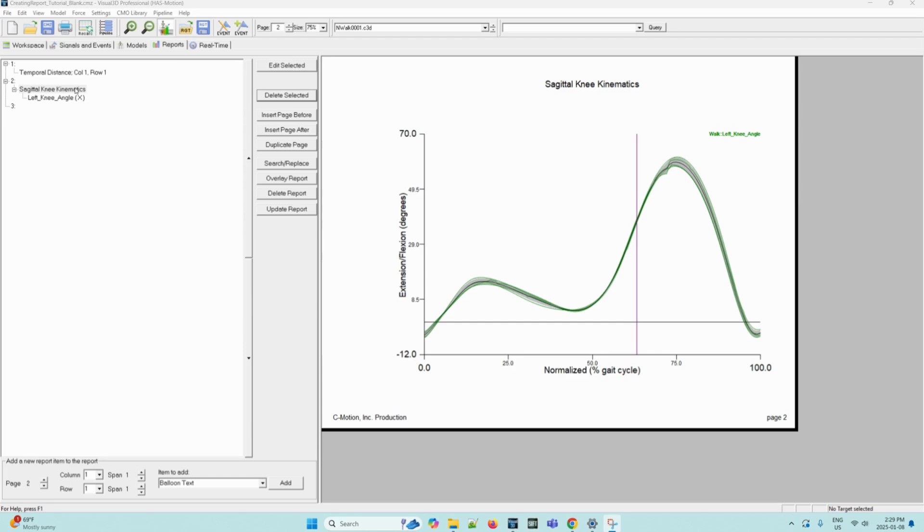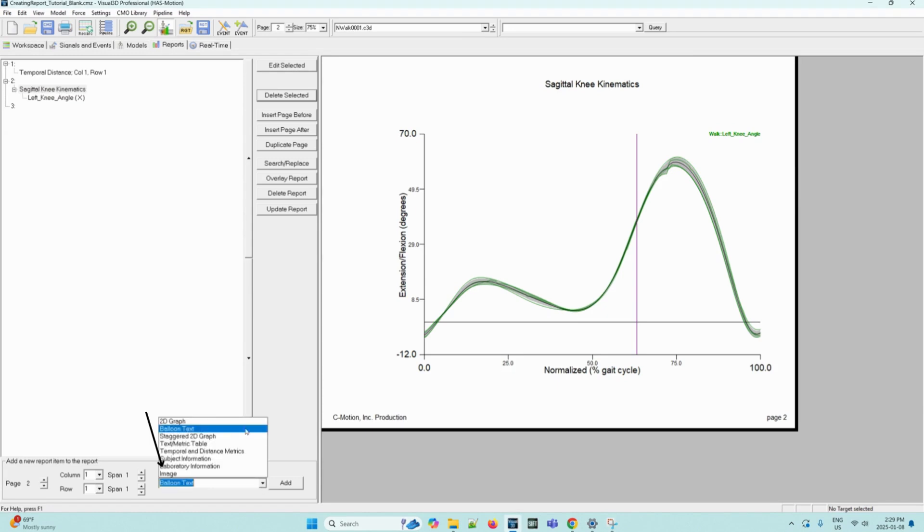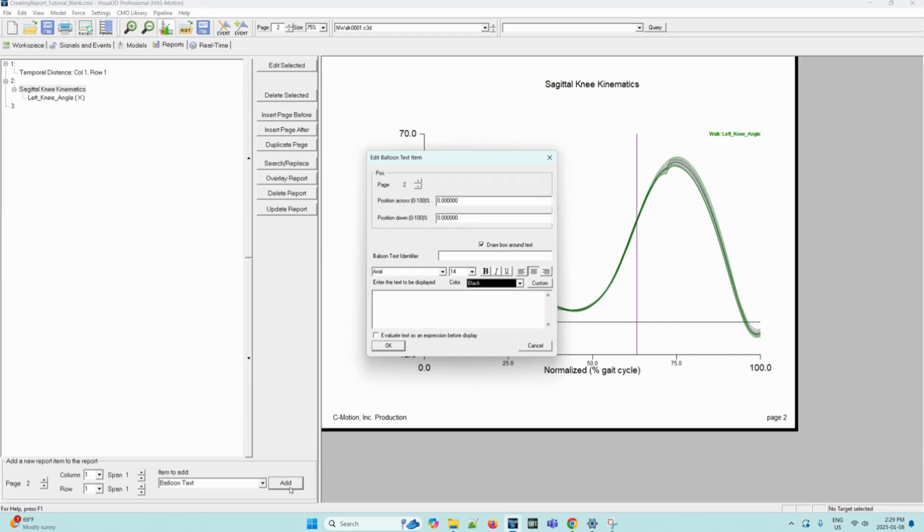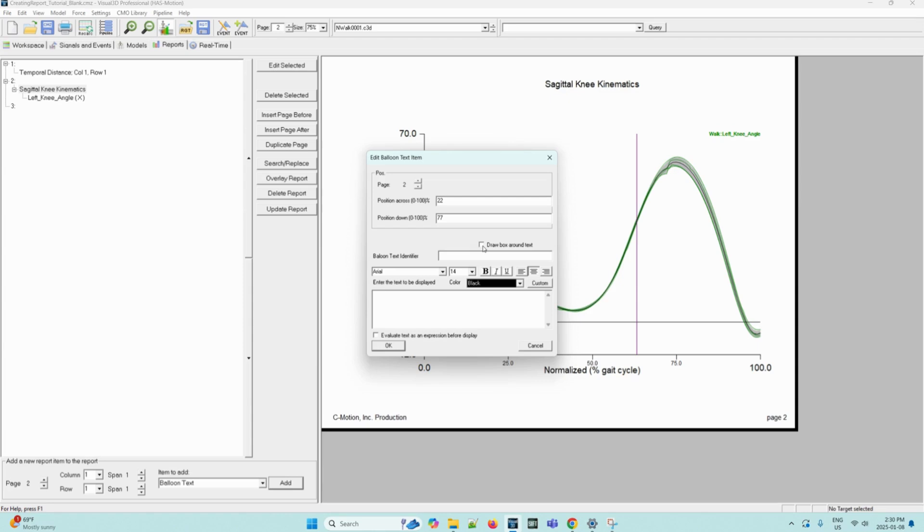We can add balloon text to this page. And so to do this, in the item to add dropdown, we can select balloon text and press add. The edit balloon text item dialog box will appear here. Now we can fill in certain items. So the page will stay at 2. The position across will be 22. And the position down will be 77. And then we can uncheck the draw box around text. The balloon text identifier will be set to LHS 1. And the text to be displayed will be LHS. Then we can press OK.